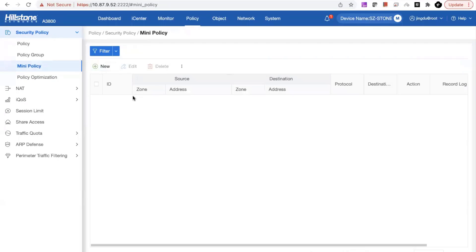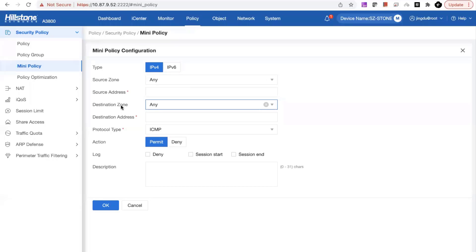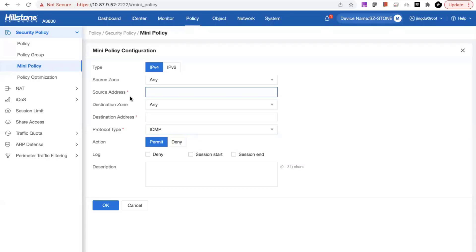Next is the mini policy. Comparing to a full policy, the mini policy only has five key components: source zone, source address, destination zone, destination address, and additionally the protocol and action — either permit or deny — for a really straightforward and simple policy definition. You can easily add or delete this policy as you want.